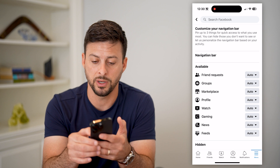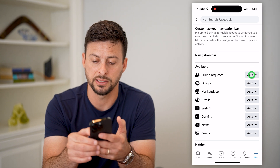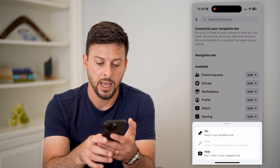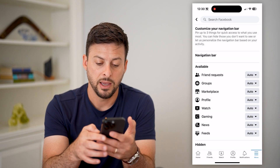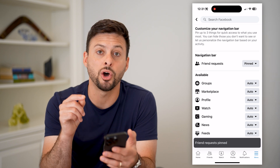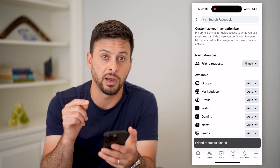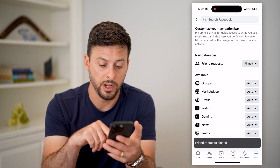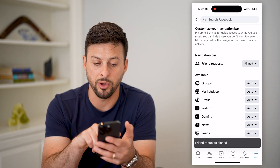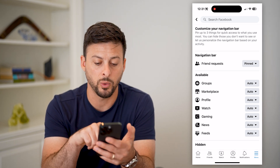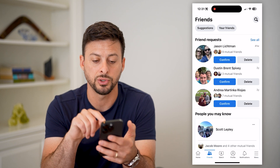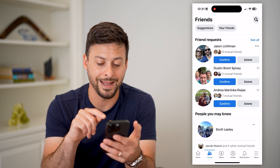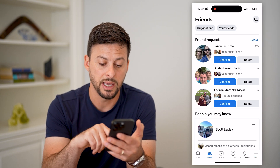So if I wanted to switch that, I can tap on it and I can hit pin. And that will pin it so that this is always on my shortcuts bar — I can just tap on those friend requests and be able to see any of those quickly and easily.